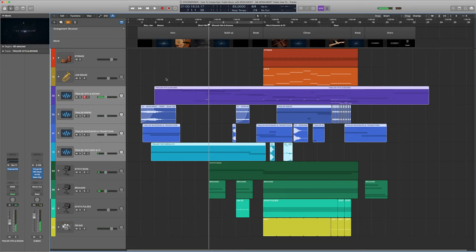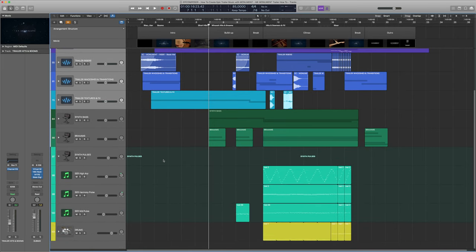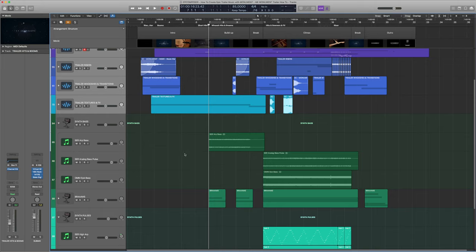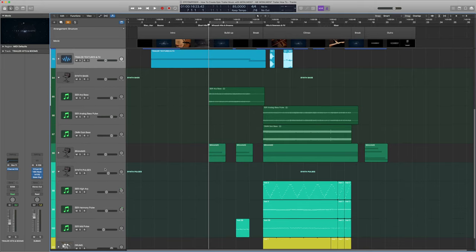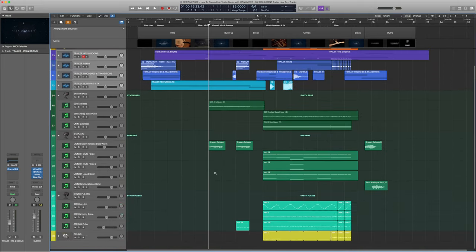Moving on to the next part: the build-up. Here we want to build tension towards the climax of our track and establish a sense of urgency and pace. I added a simple 8th note synth bass and a little synth plug line in the second half, plus some dark signature Brahms sounds to make the parts sound even more ominous and foreboding.